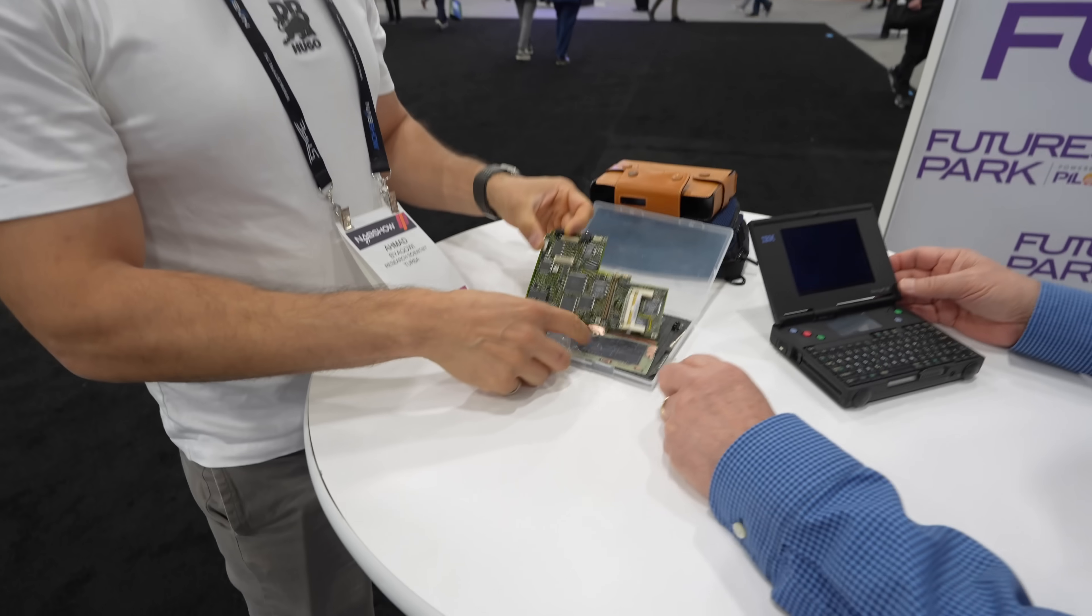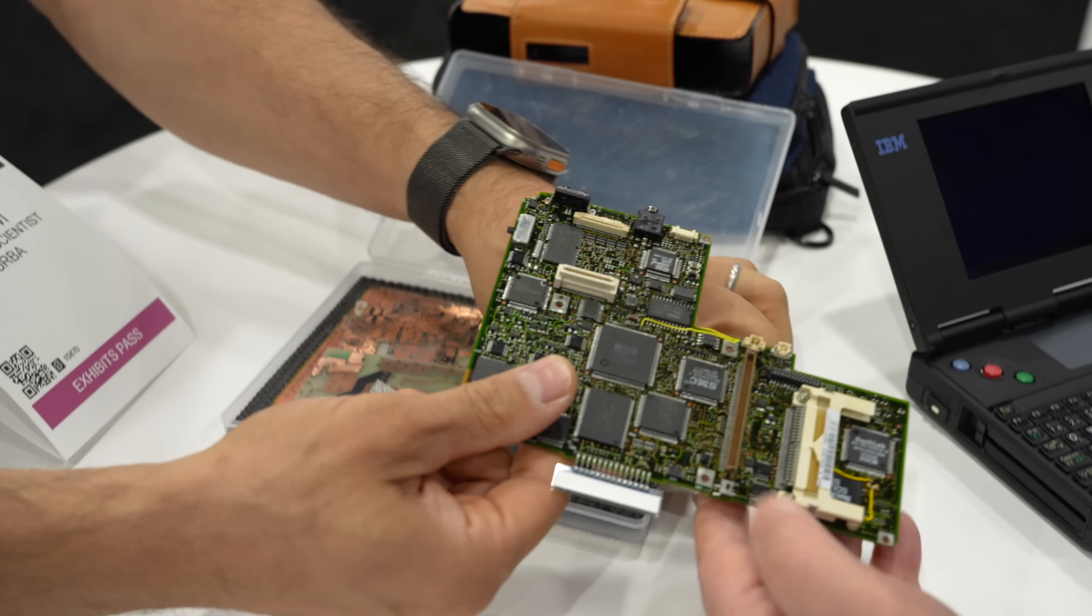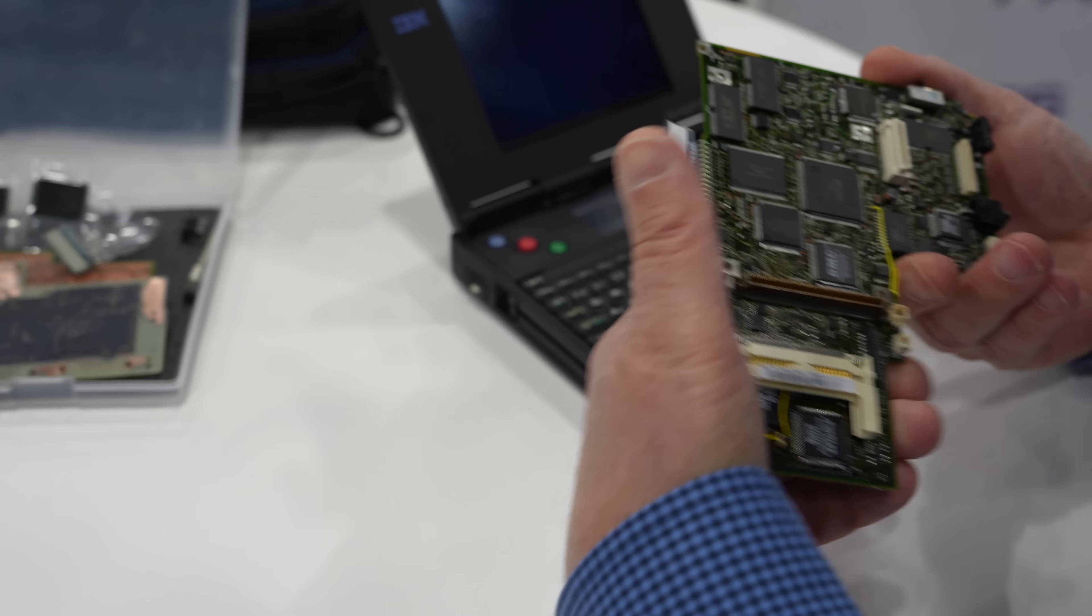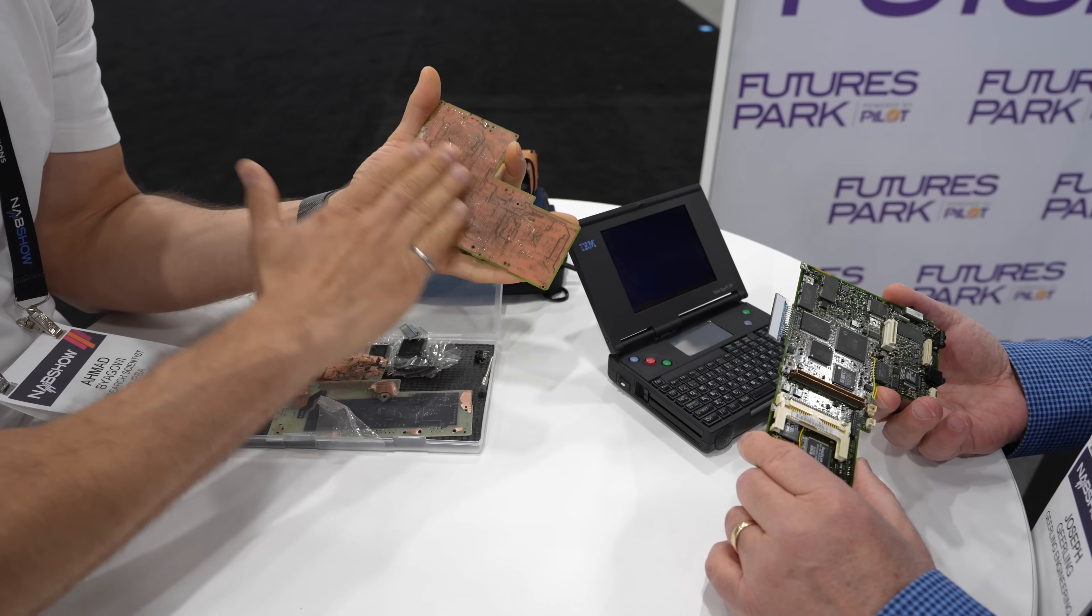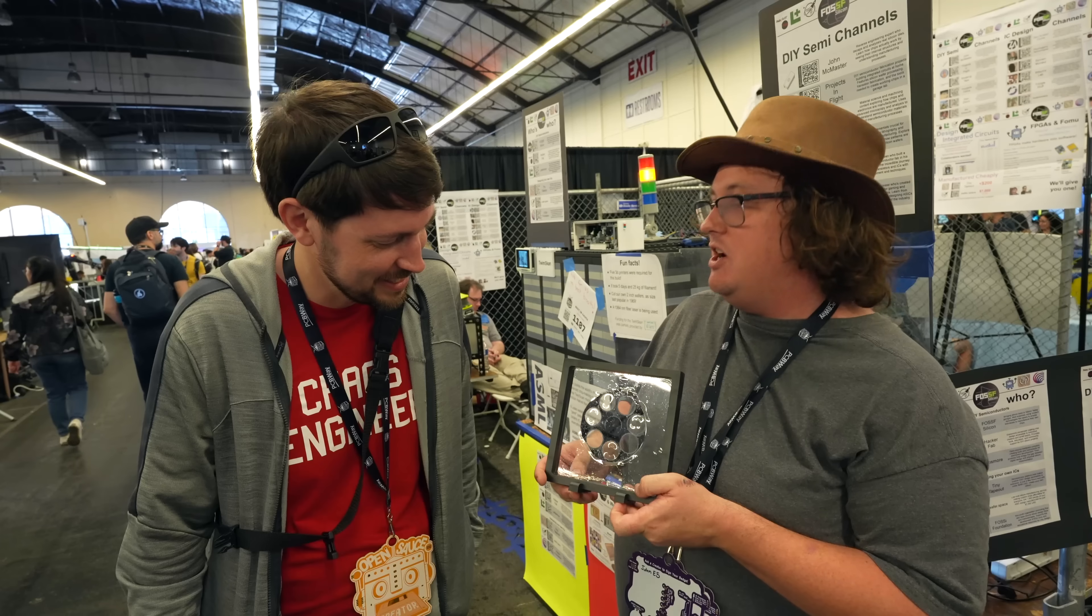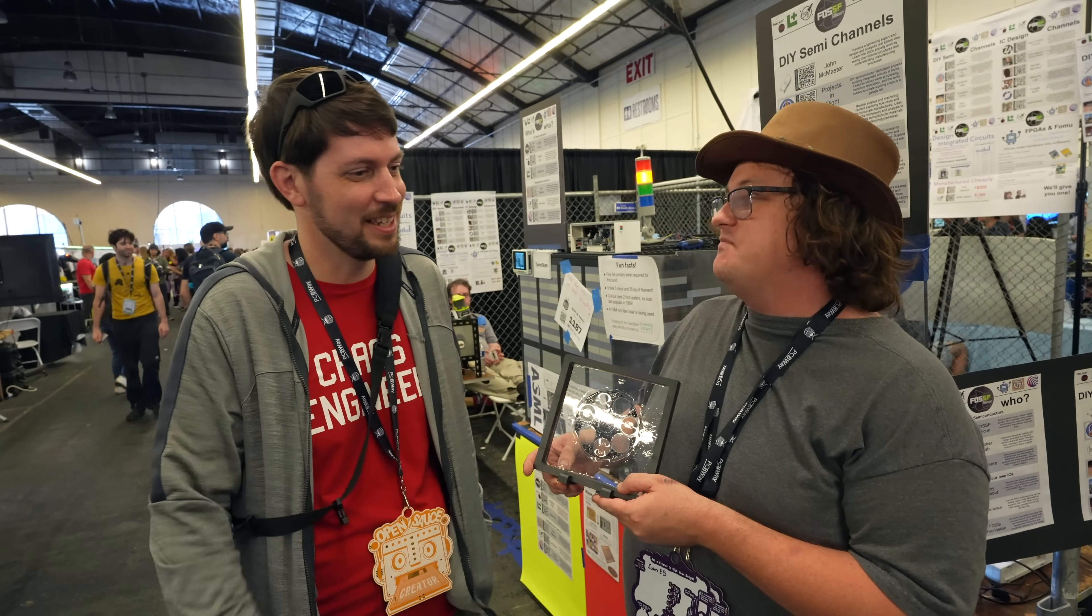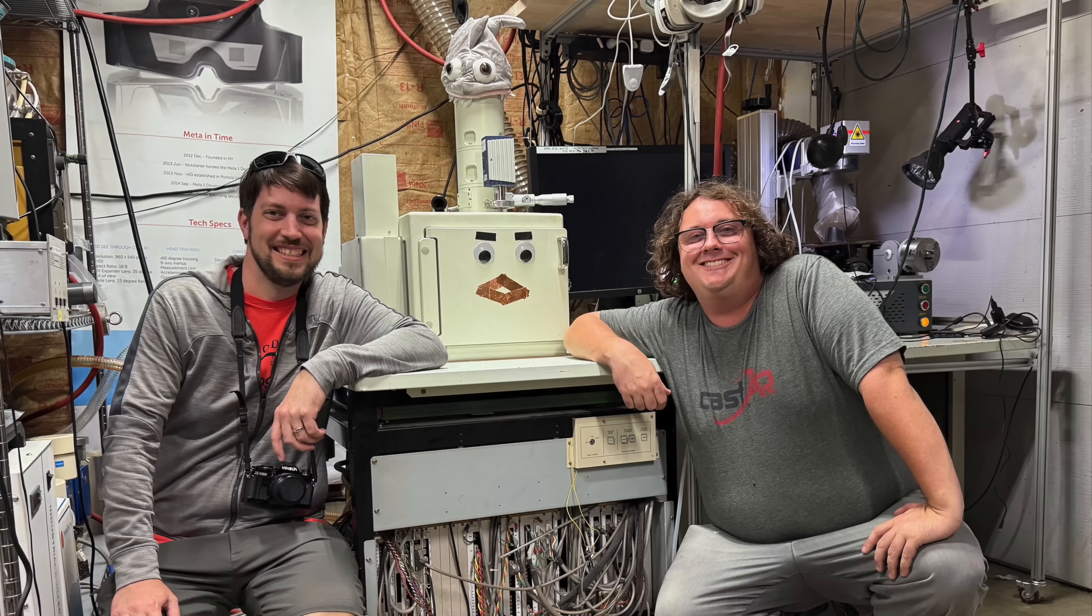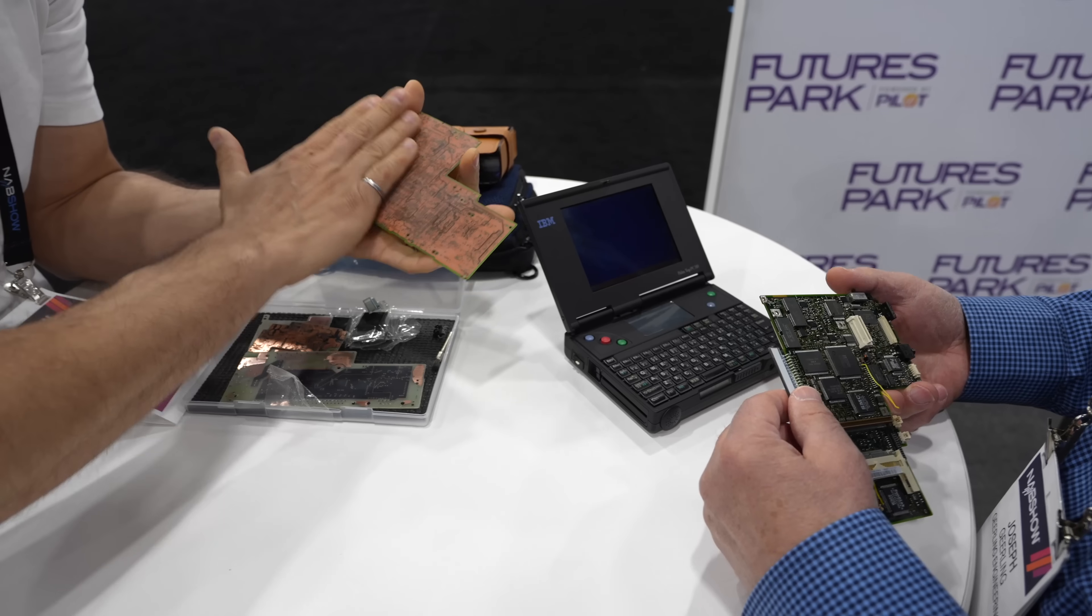He's releasing all the schematics as he goes in this project. I spoke with him about it at NEB this year, and he said he literally wore away his fingerprints sanding down PCBs to find all the traces. And he's also working with John McMaster, who I also visited this year, to delid and reverse engineer a bunch of the proprietary chips that make it run.